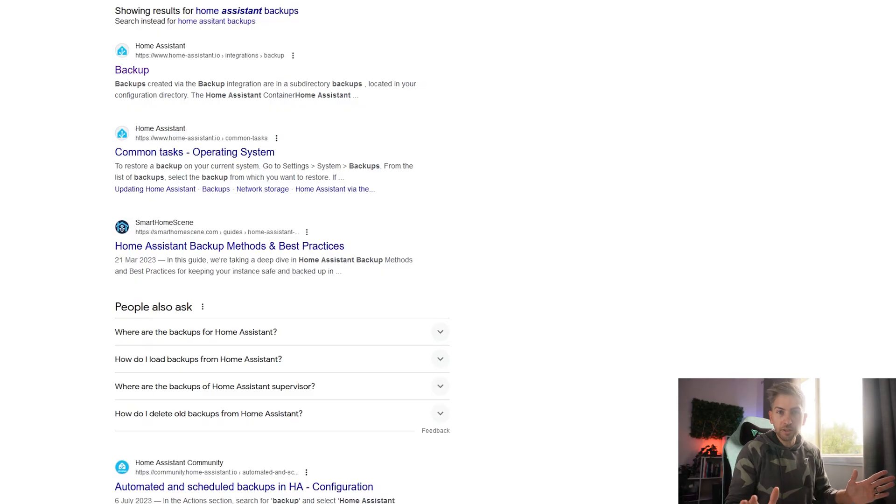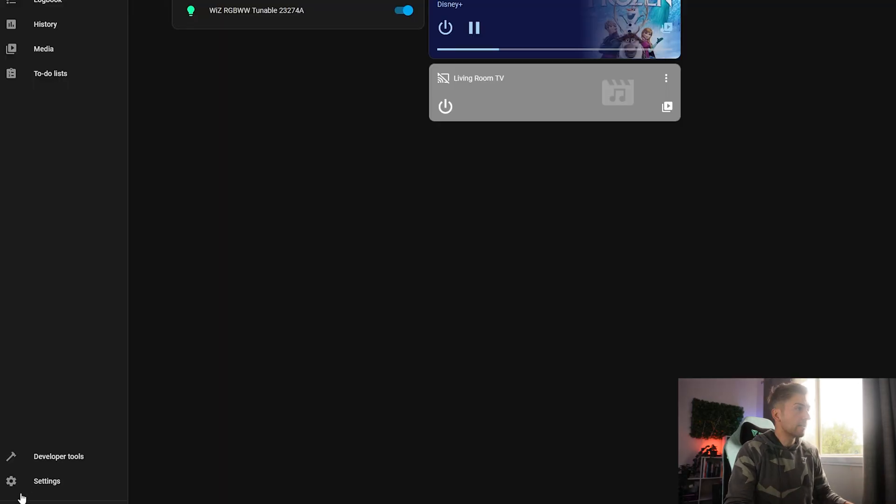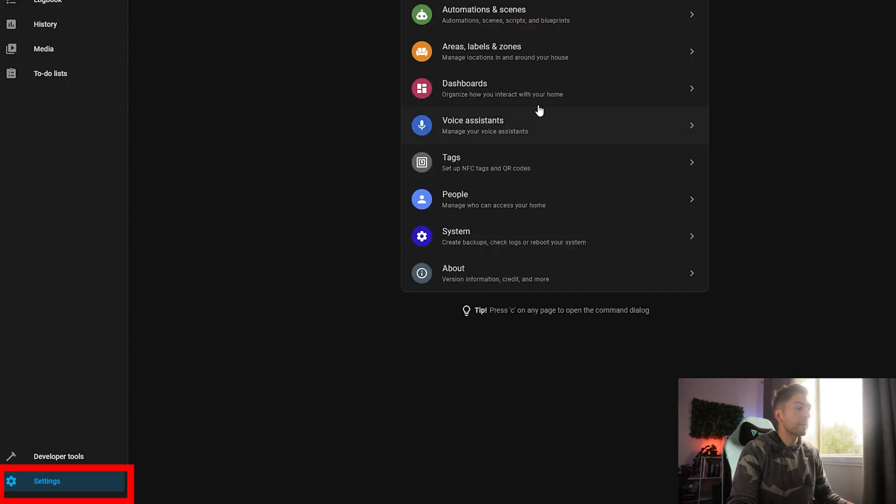When it comes to backups, we have our application specific backups that we can configure. And then we also have another set of backups that we can do across the file system. Here's an example of an application specific backup. That is where you go into the application and you configure it directly through the UI. I'm just going to do this for home assistant as an example.